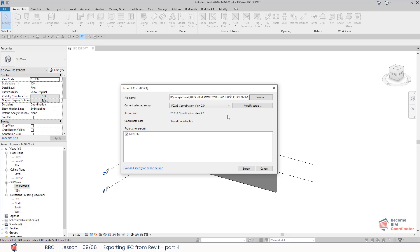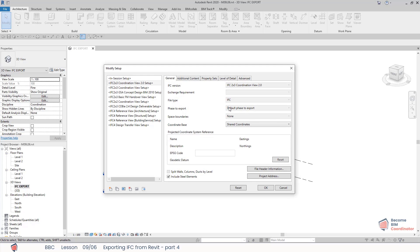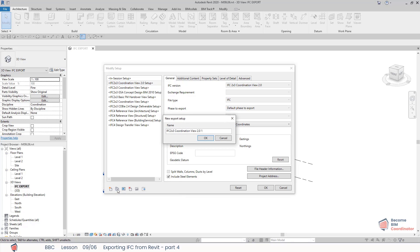However, if I go to Modify Setup, I can select this setup and create a new setup based on the selected setup. This will allow me to edit the properties and settings within these tabs. So I will duplicate this setup and call it BBC IFC Export.